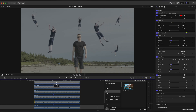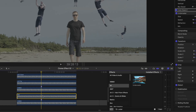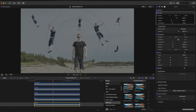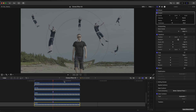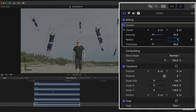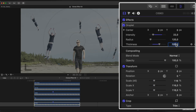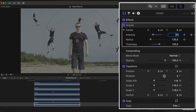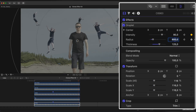Now let's add our push wave effect. Open Effects Browser and look up Droplet. Go to the first frame, set intensity to 22, radius to 120 and thickness to 125 and create keyframes. Go to the last frame and set intensity to 80 and radius to 600.